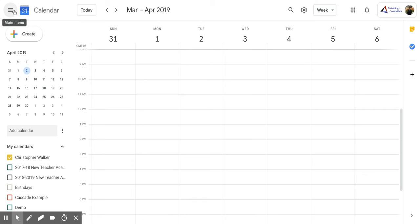And now your calendar is able to be viewed globally. Thank you.